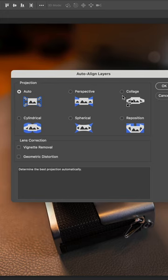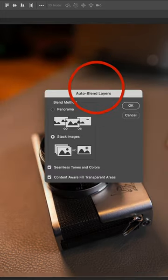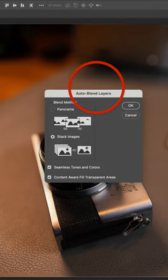I did a quick edit in Lightroom, moved all the photos over to Photoshop, auto aligned and auto blended all the images.